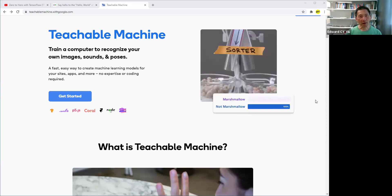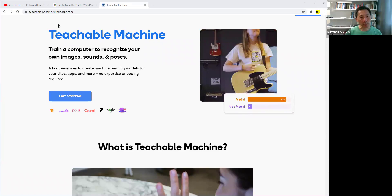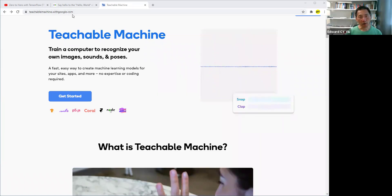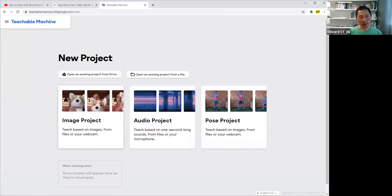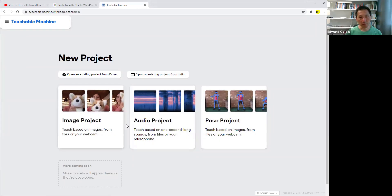Today, we are going to start learning about machine learning. This is the Teachable Machine with Google.com. Get started, and there are three different types of projects.